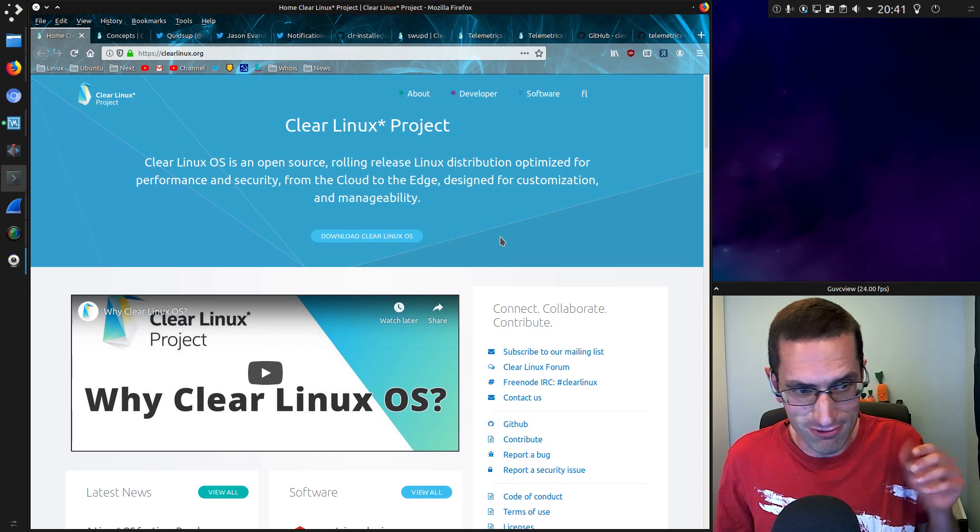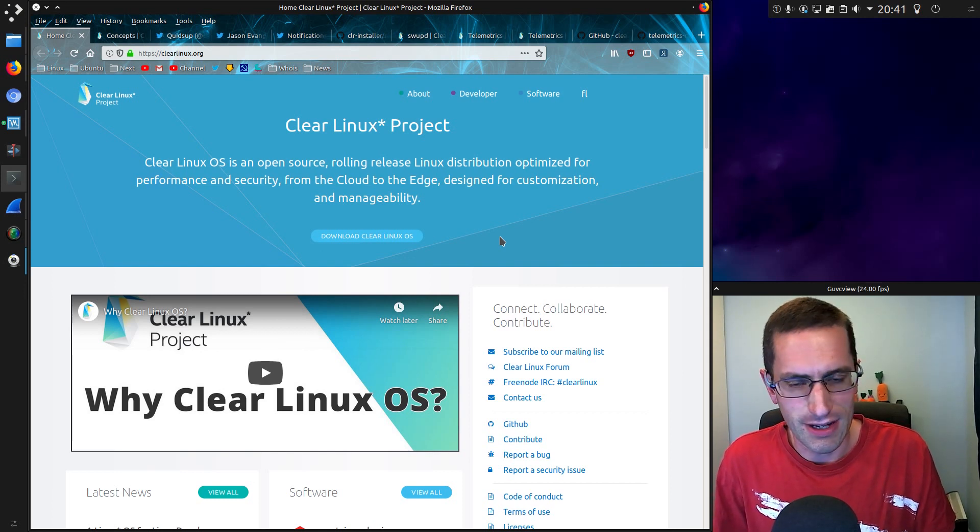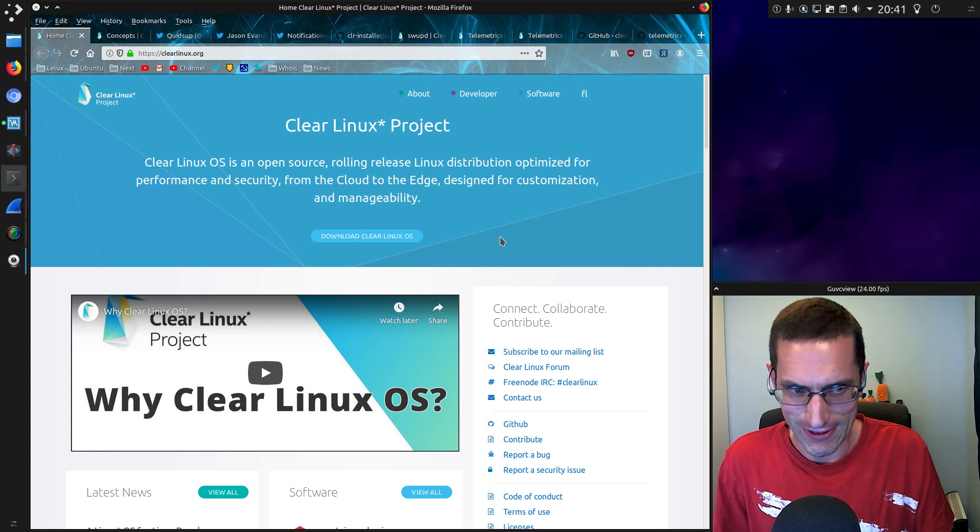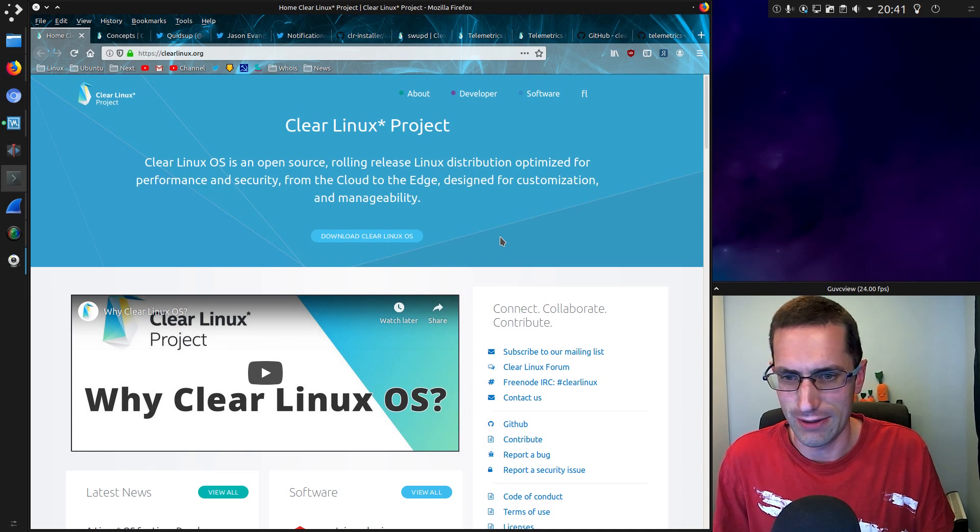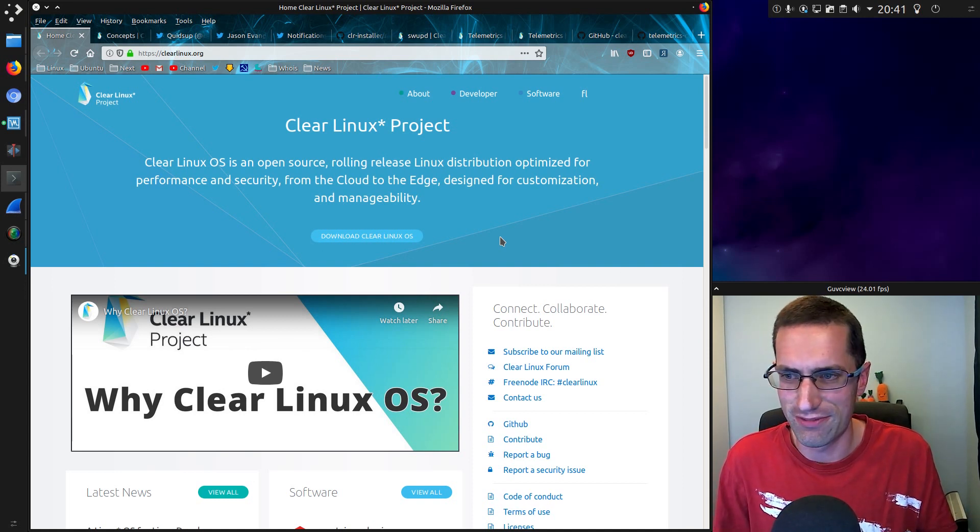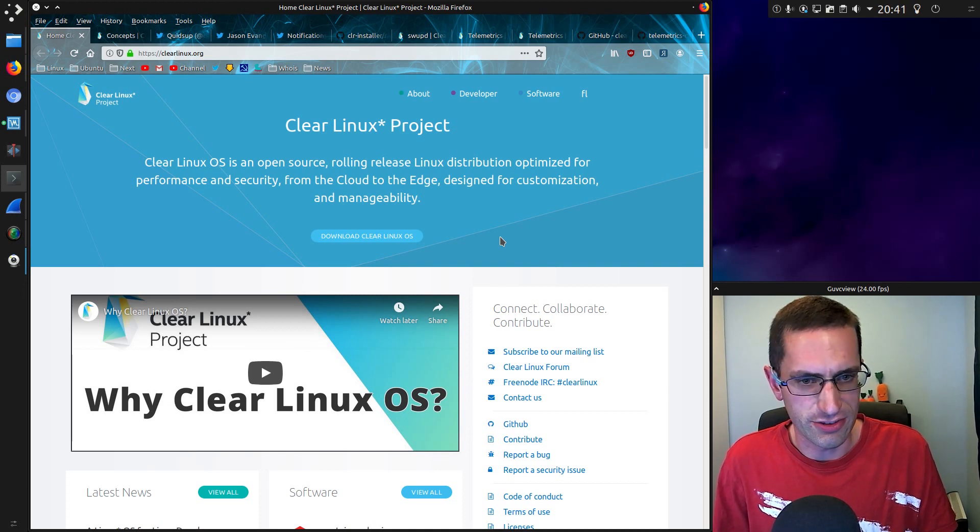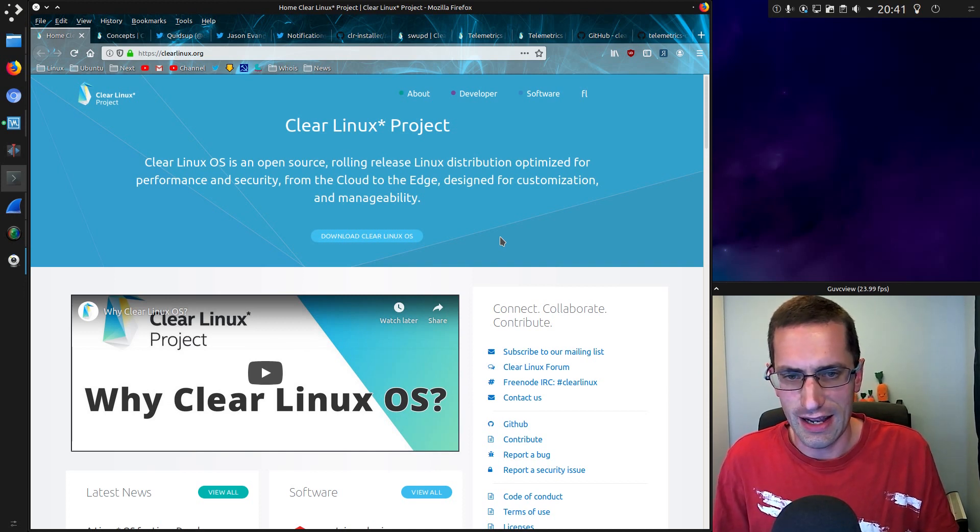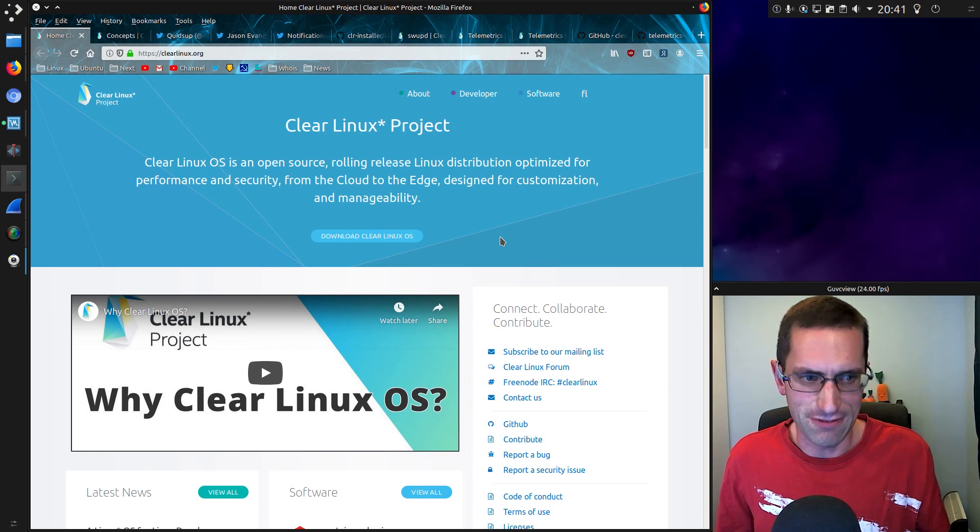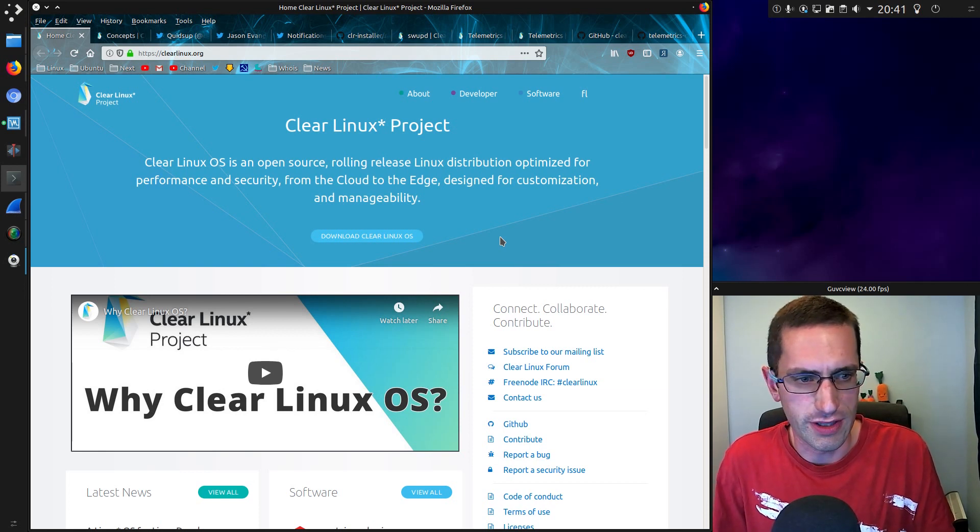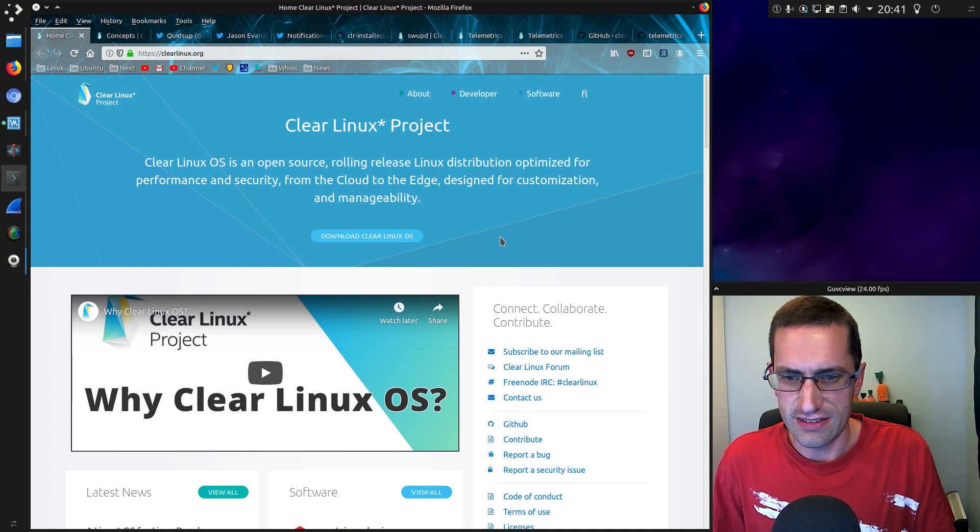Let me get that out of the way right now. Clear Linux OS is NOT spyware. NOT spyware, just in case that couldn't be emphasized anymore. The tracking they do is well documented, and it's not looking at everything you're doing. It seems to be more what errors are going on in the operating system.